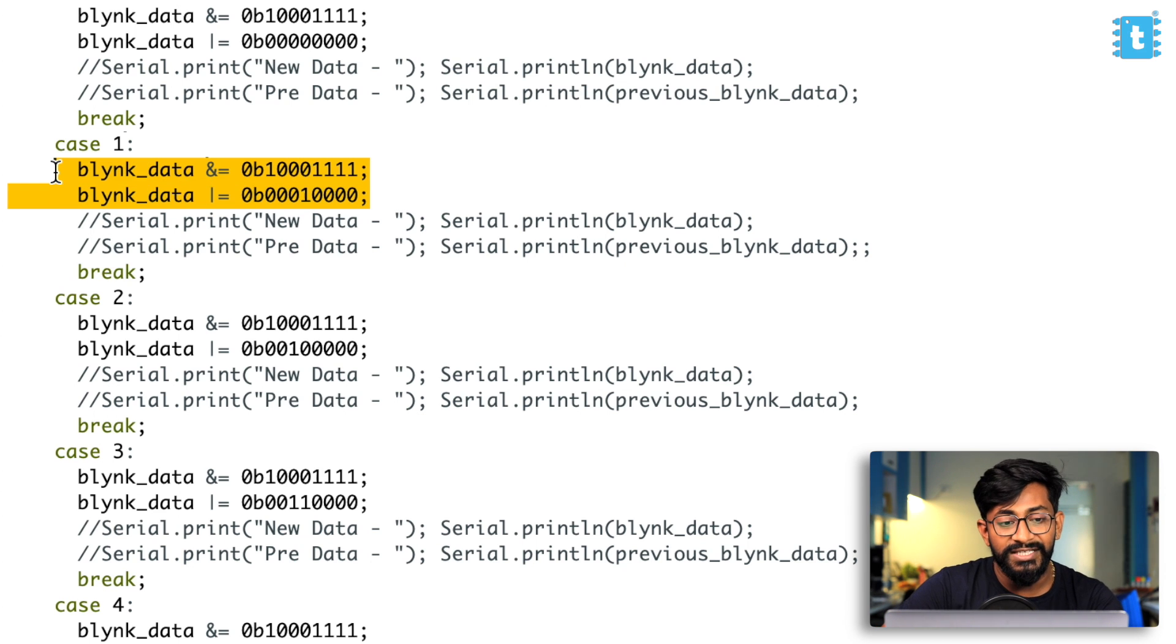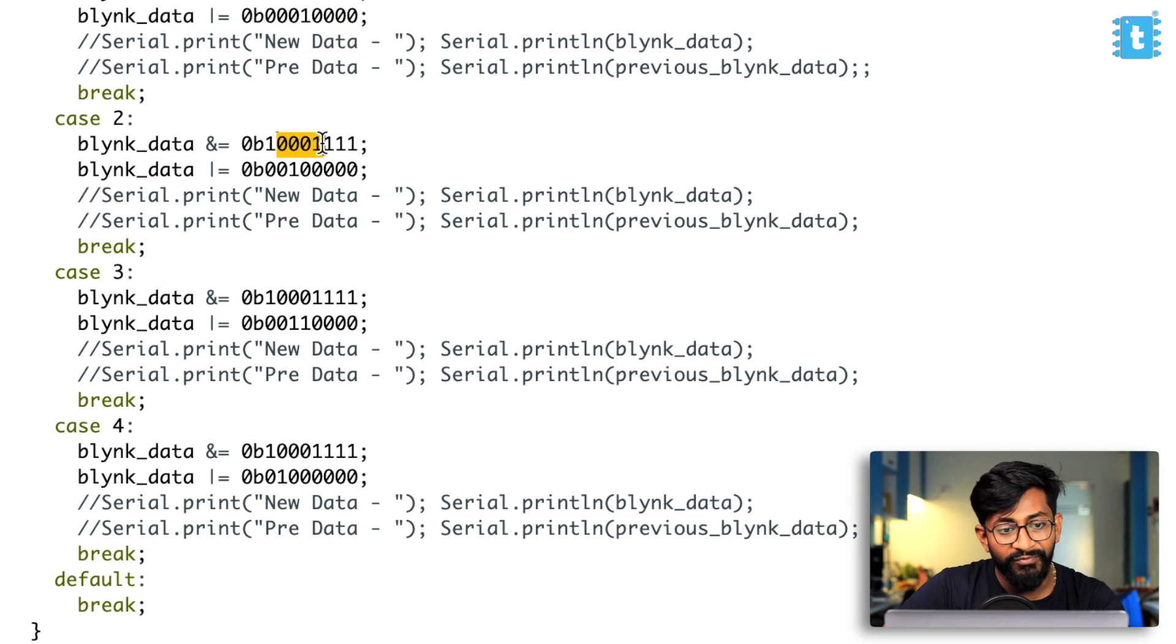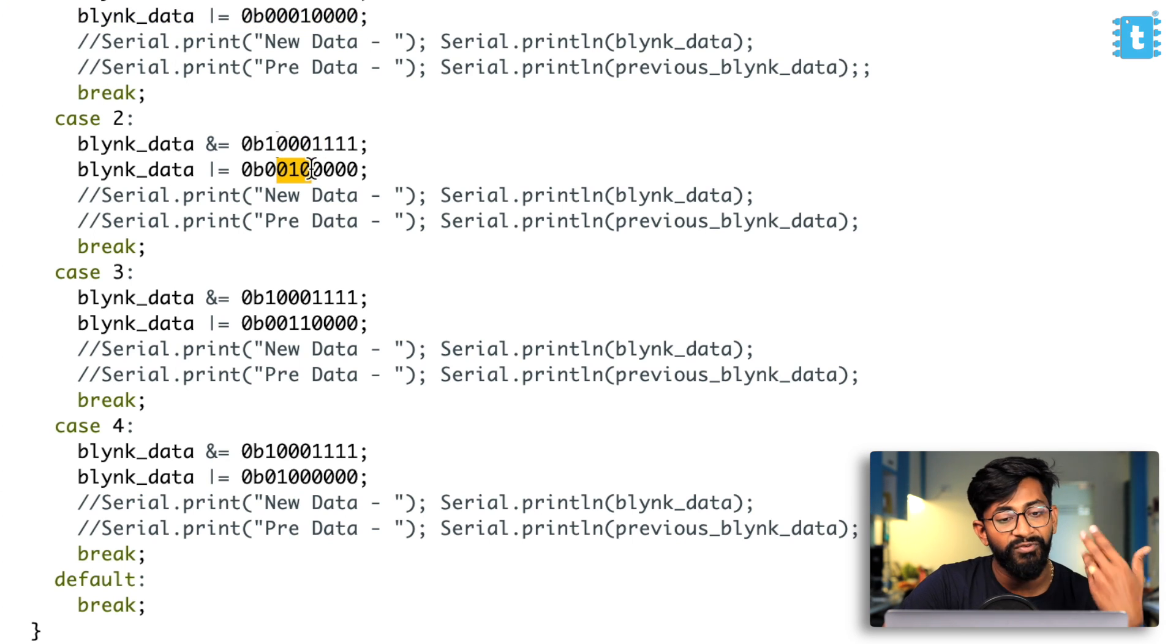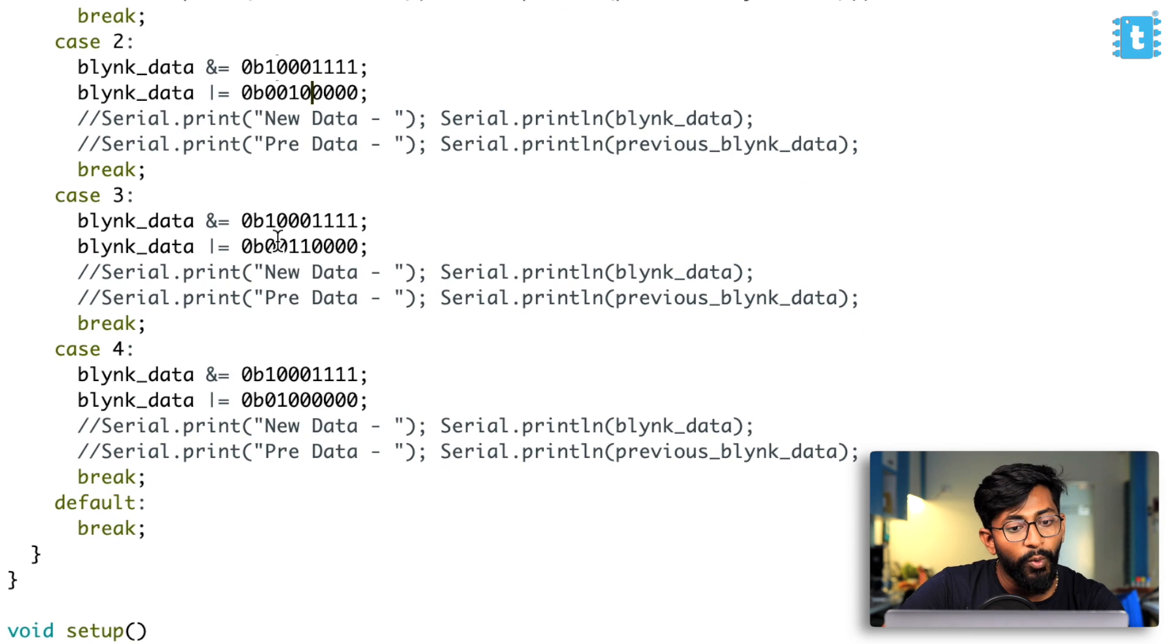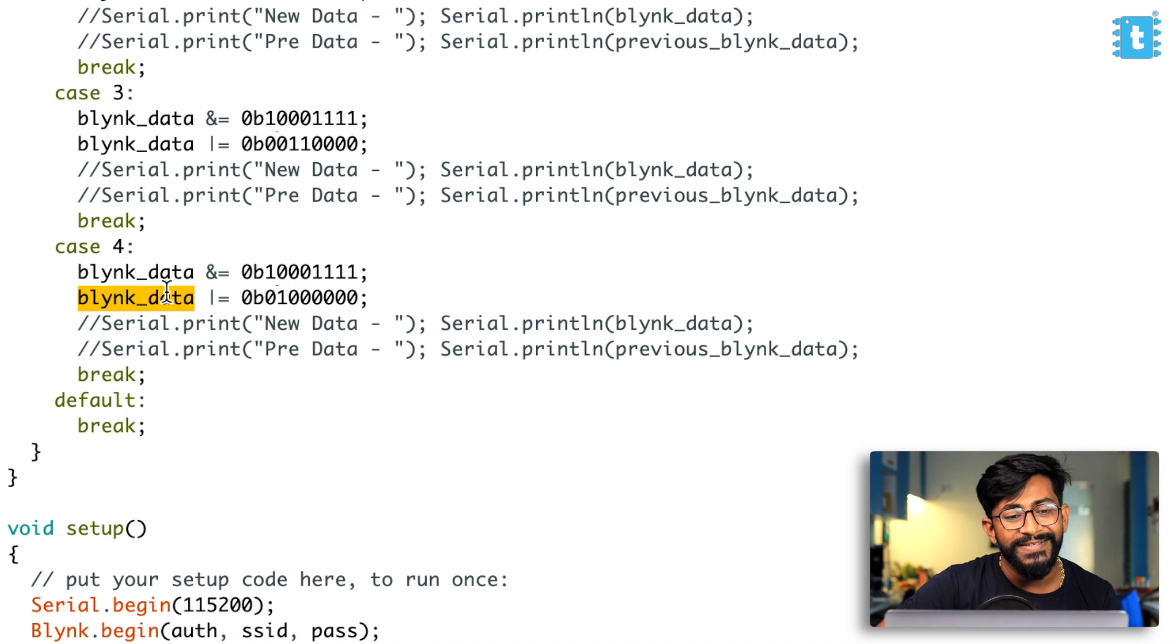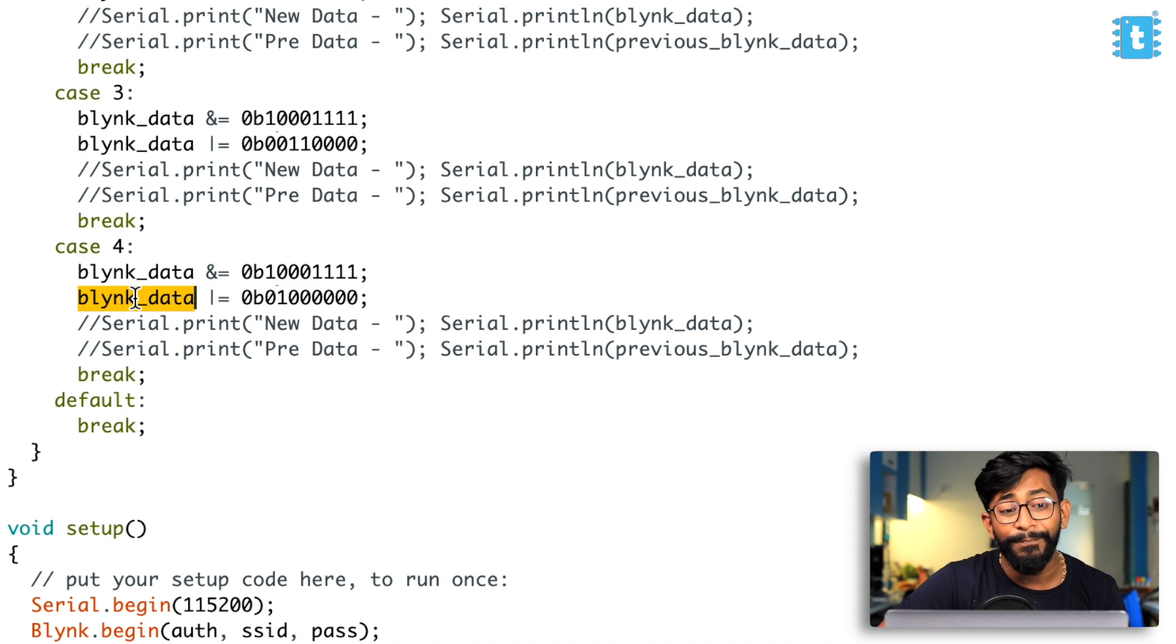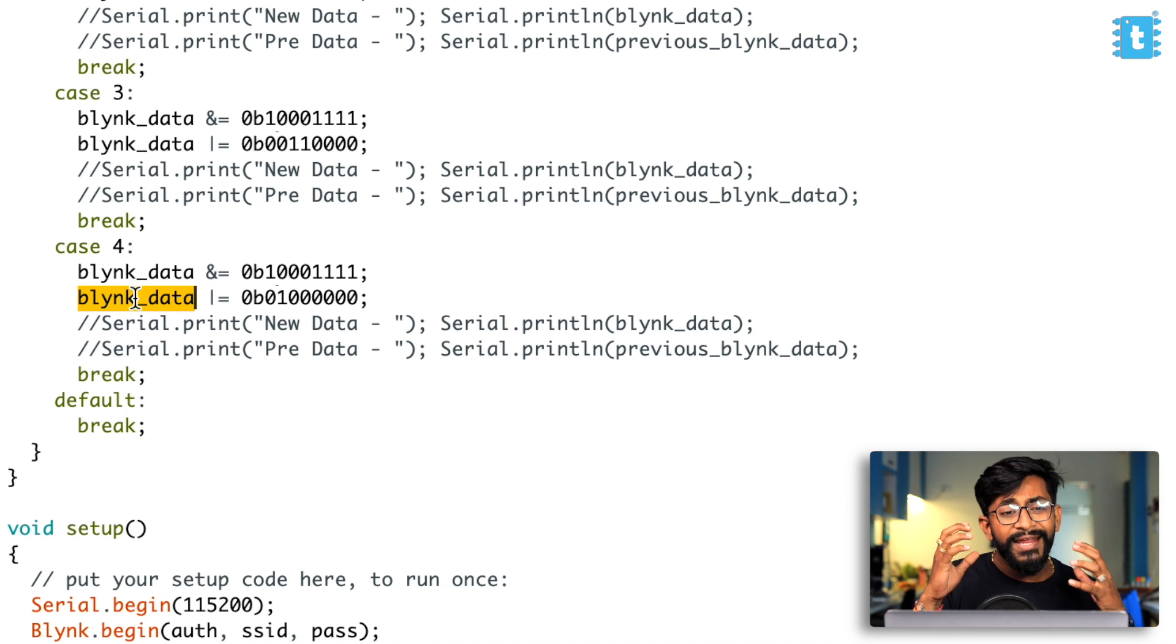So that's what we are doing here in case we receive the speed two, we are ANDing it with zero. First of all, after that, we are ORing it with zero one zero, which is for fan speed two, then zero one one, which is for fan speed three and one double zero, which is for fan speed four. So yeah, this is how we are storing all the data inside the blink_data variable. But one thing is remaining, how we are sending this blink_data variable to the actual relay.